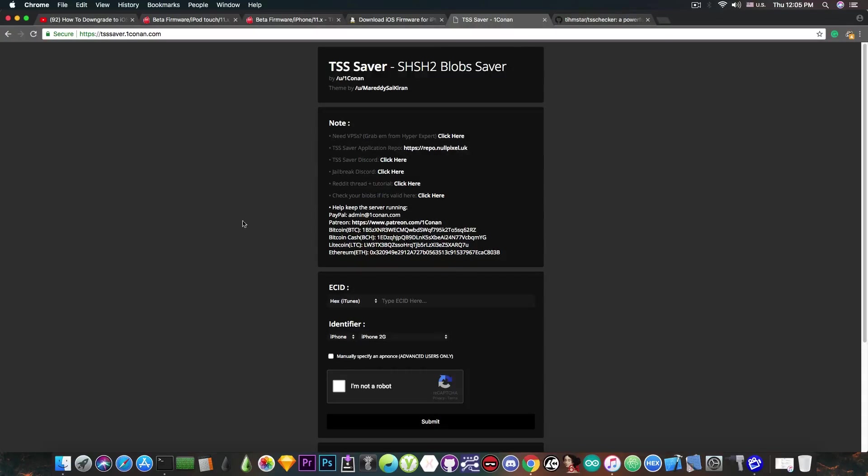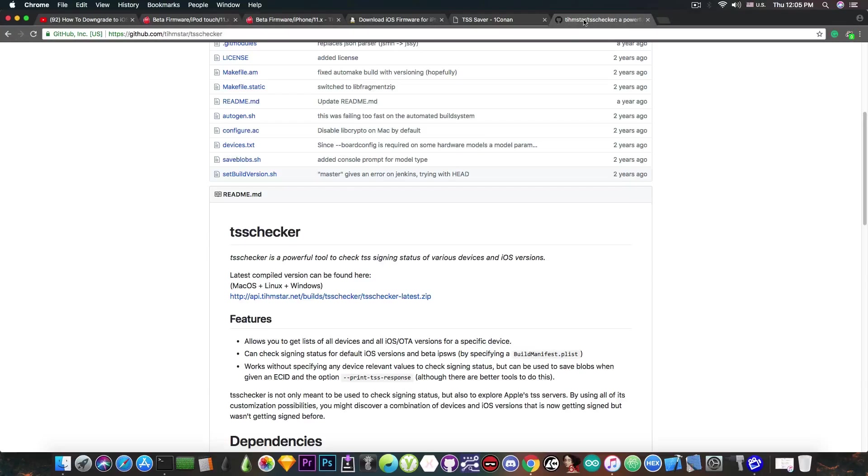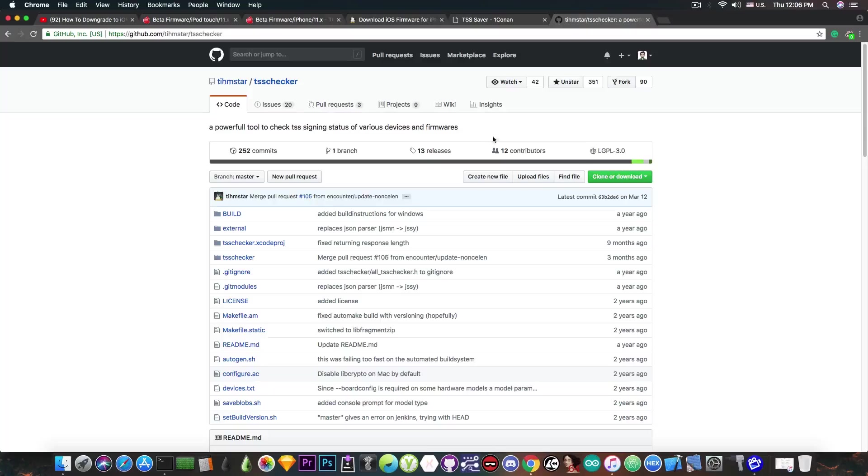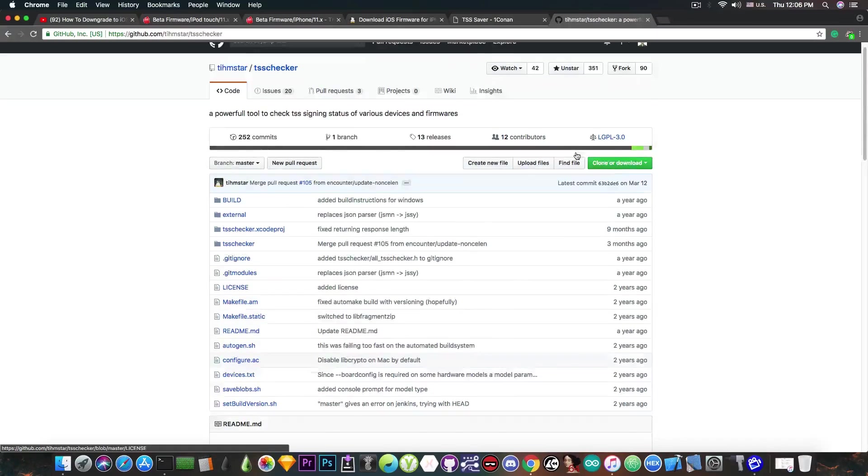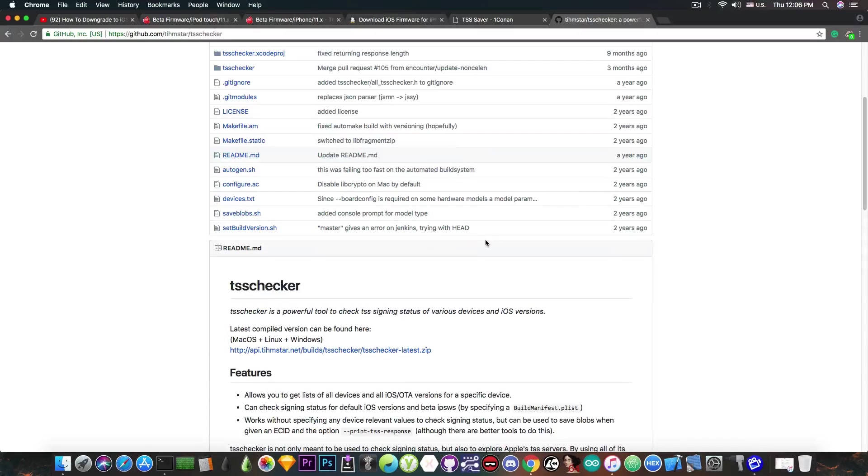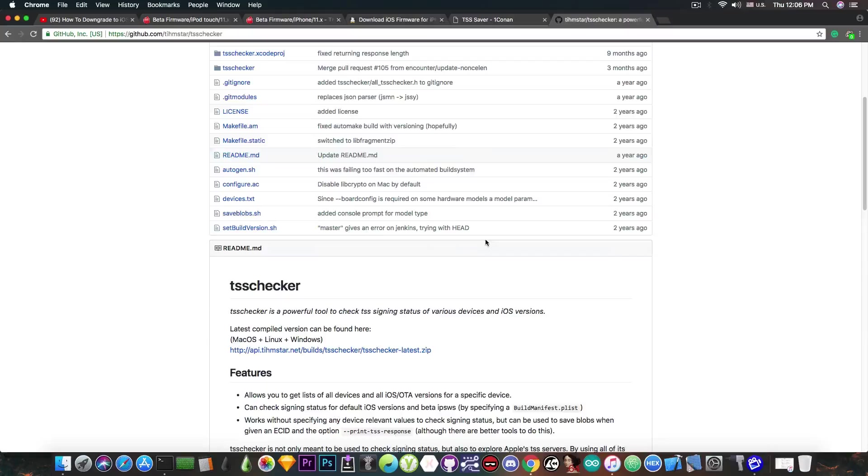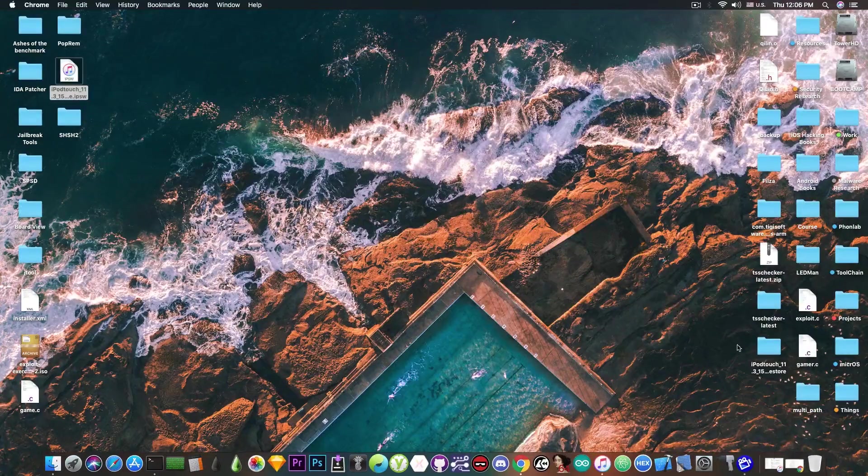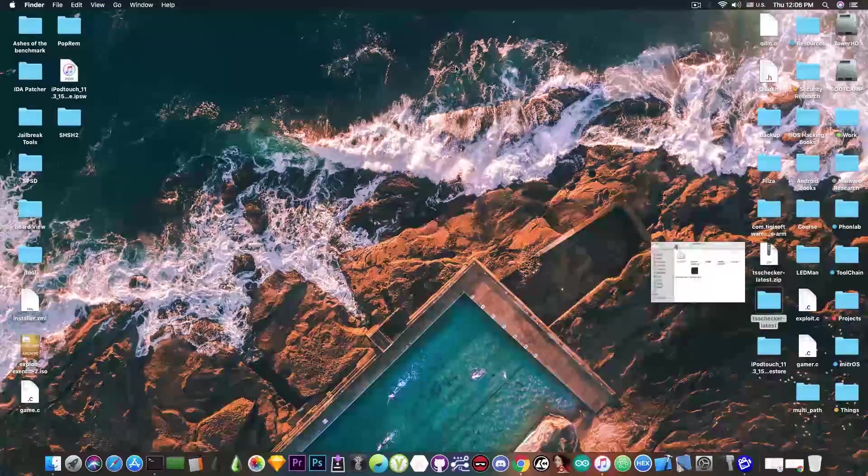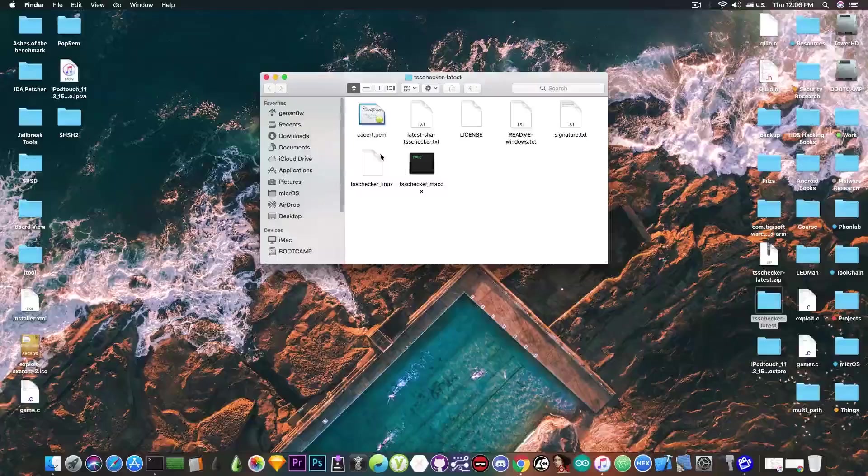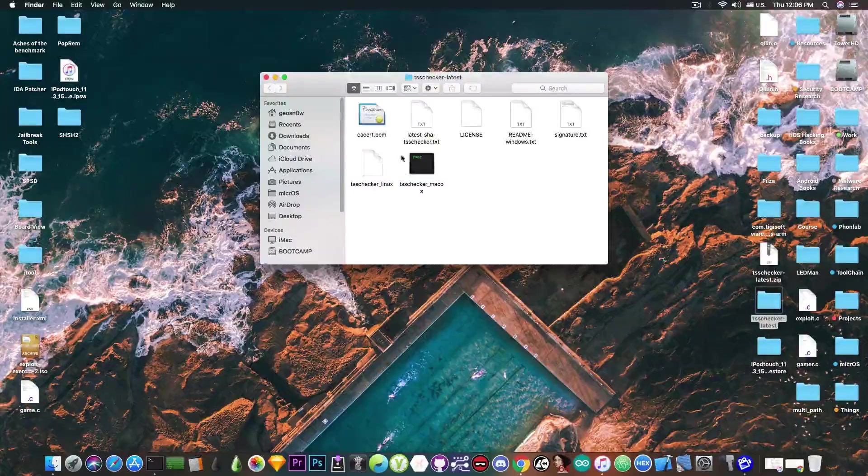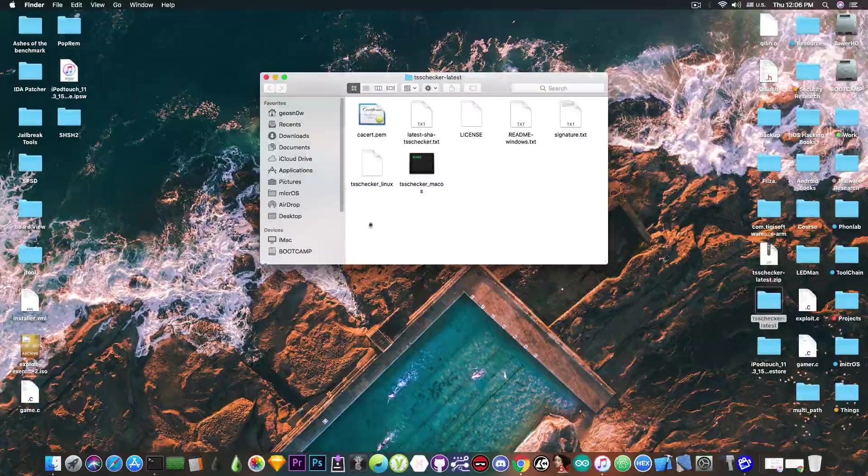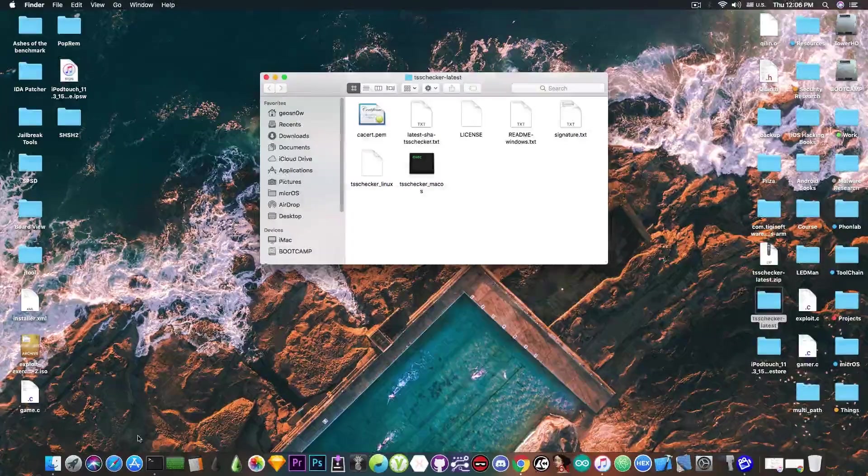So unfortunately you will not be able to use this tool, but you will be able to use this tool, TSS Checker, by TeamStar, which accounts for the Betas, and is available for macOS, Linux, and Windows, and the commands are pretty much the same. So you press in here, download it, and you will have a new folder that will be available like this, which contains the Linux and the macOS binary, and some readmes, and so on.